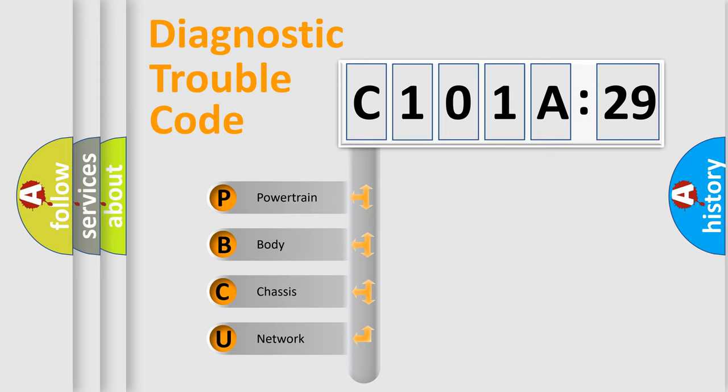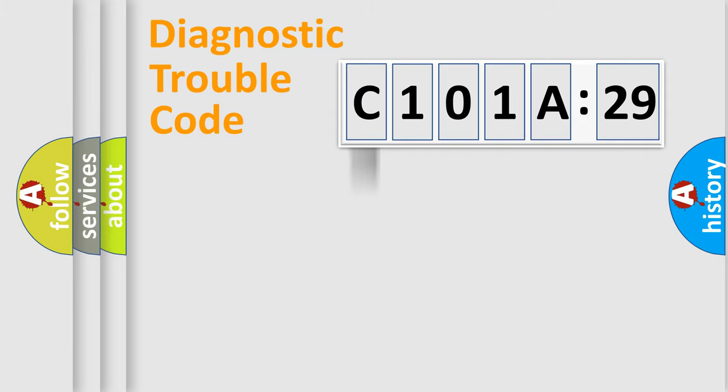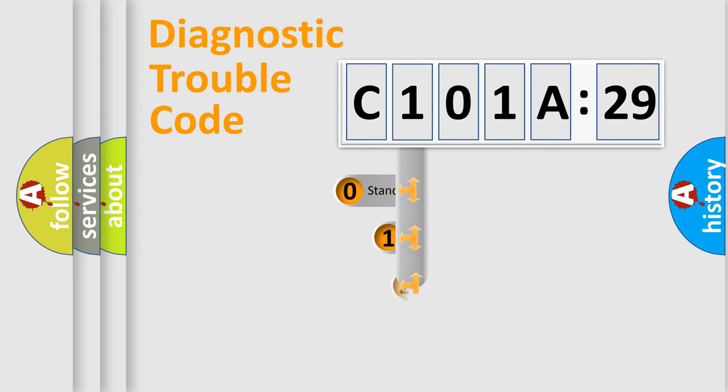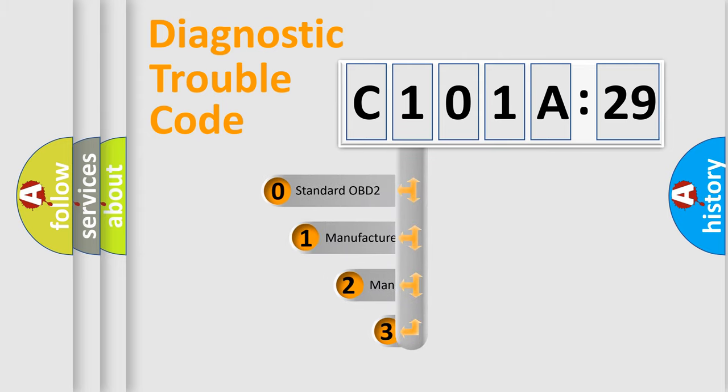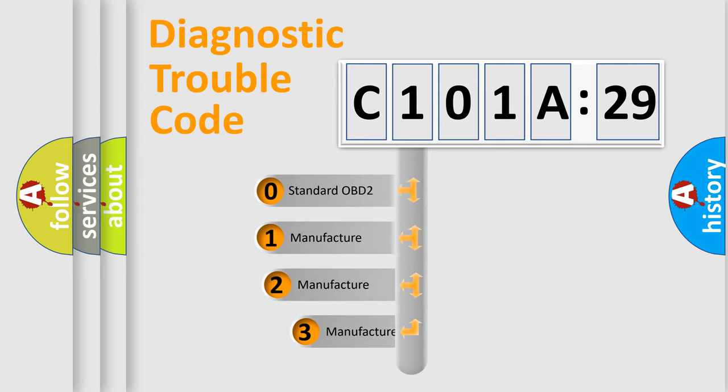We divide the electric system of automobile into four basic units: Powertrain, Body, Chassis, and Network. This distribution is defined in the first character code.